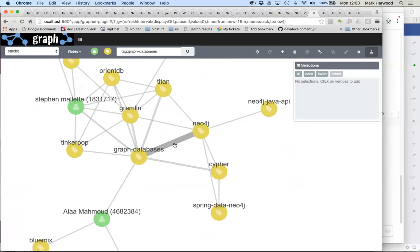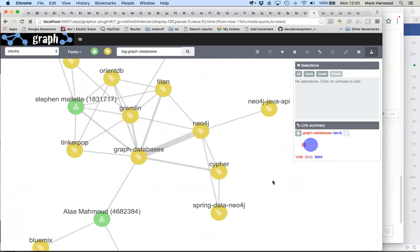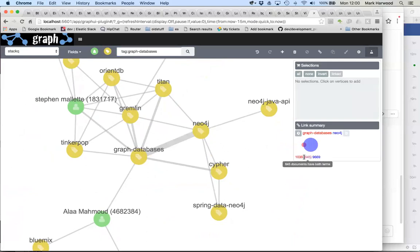For example, graph databases, if we click on the line here, we can see is strongly connected to Neo4j because there were just over a thousand graph database related questions and 645 of those were tagged with Neo4j. That's obviously a strong connection, as is Gremlin and so on.